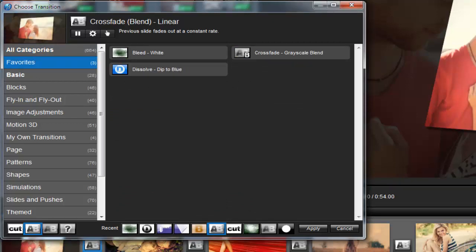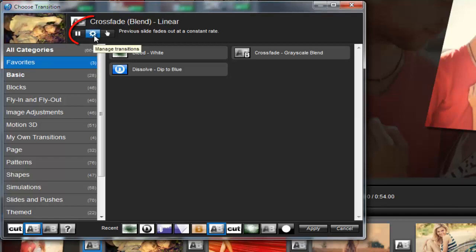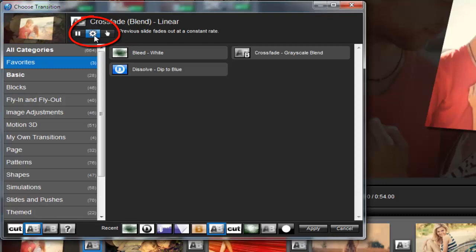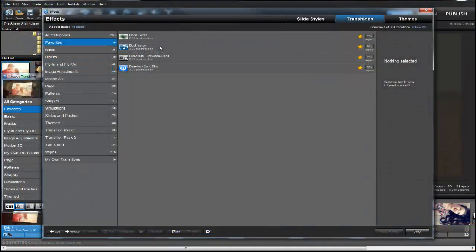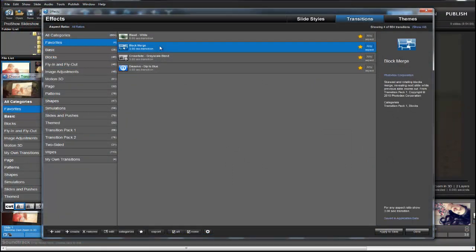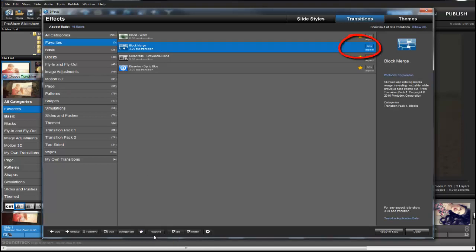To change which effects are highlighted as your favorites, click this icon that looks like a gear. This is the Settings icon. This will take you directly to the FX window. From here, you can highlight new transitions, or remove an effect from your favorites list by selecting the effect, then clicking the star icon at the bottom to toggle off the highlight.